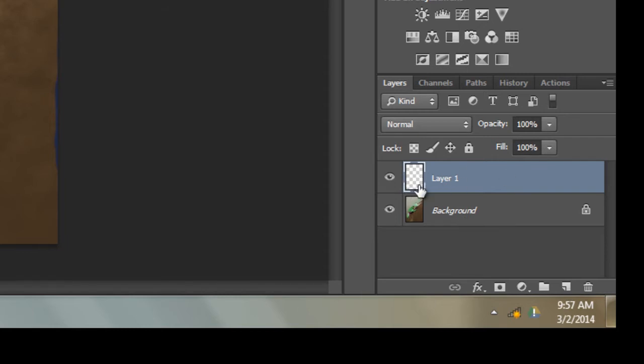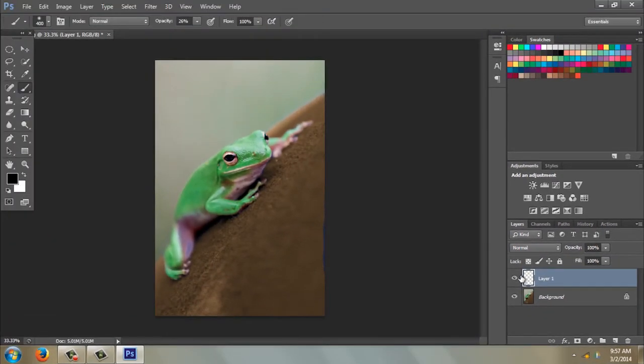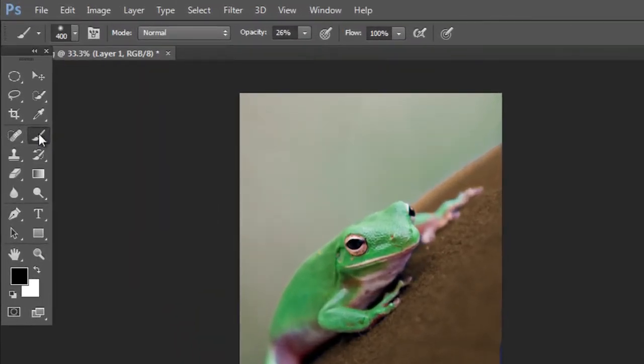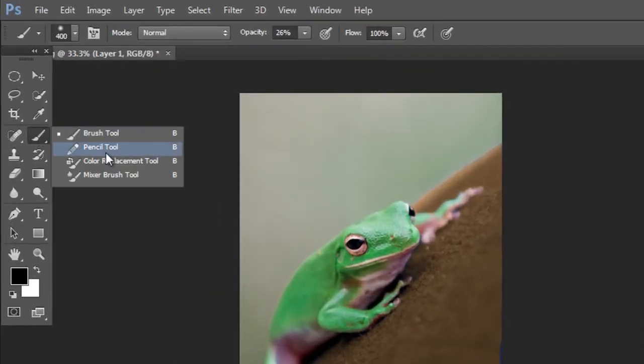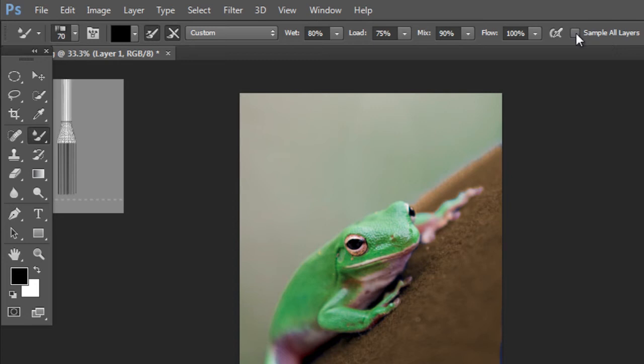Okay, the next step is to come over here to your brush tool and choose Mixer Brush Tool. You see that? Pretty cool looking. Come up here to the top. You want to make sure...